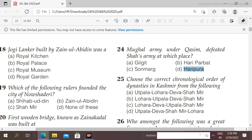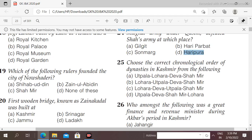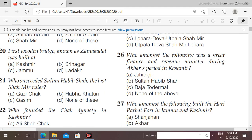Next question: choose the correct chronological order of dynasties in Kashmir. The correct order is: Utpala, Lohara, Deva, Shahmir — this is the right answer.